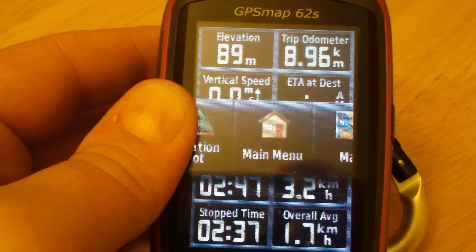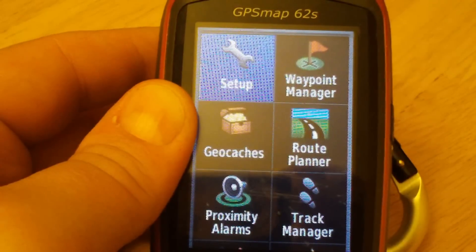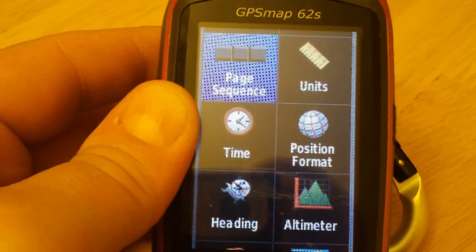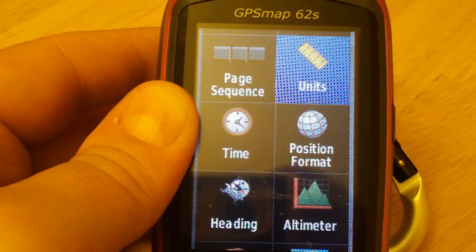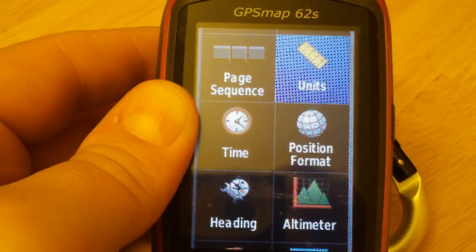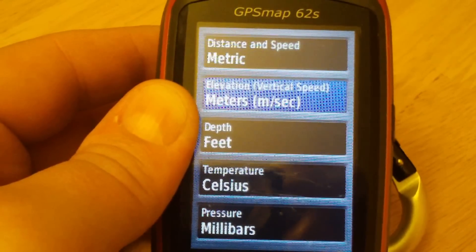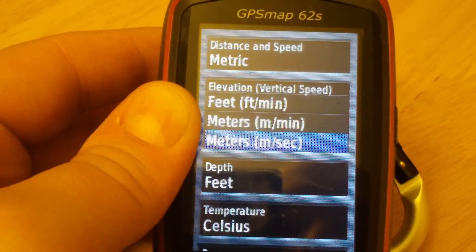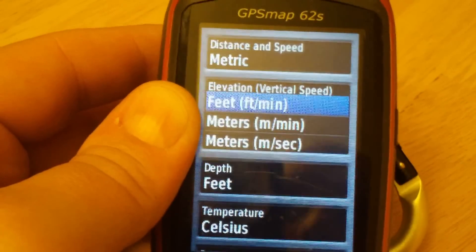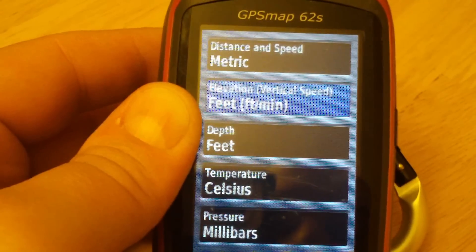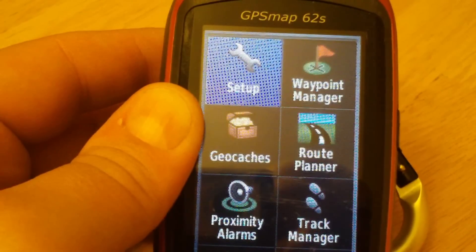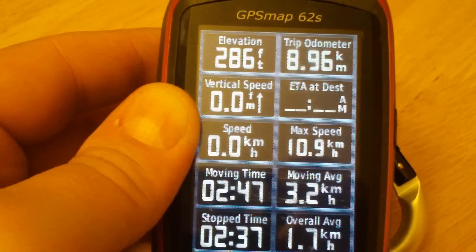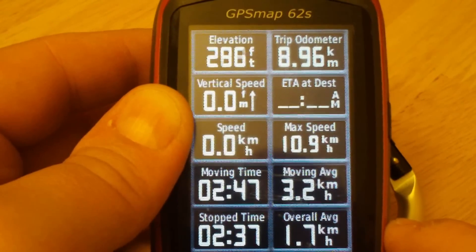We chose Vertical Speed but it's showing meters per second, so we need to change that. Hit the page button to get back to the main menu, go into Setup, then scroll down to Units and hit enter. Here you'll see Elevation and Vertical Speed — hit enter and change it to feet per minute. Now go back to the Trip Computer and there's your vertical speed in feet per minute.